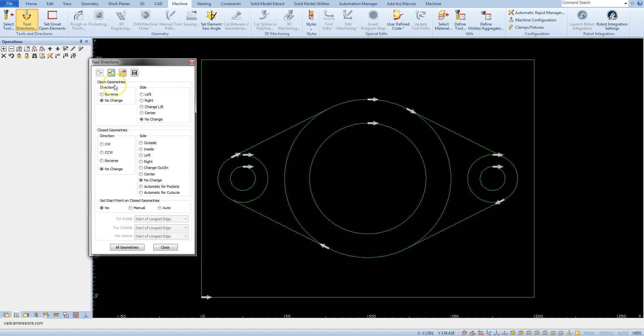First, open geometries. Open geometries are geometries whose begin and end lie at different points. On our example drawing these are lines: this line, this, this, and this line.